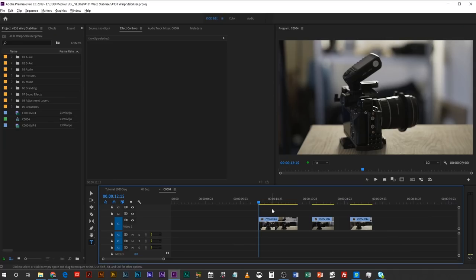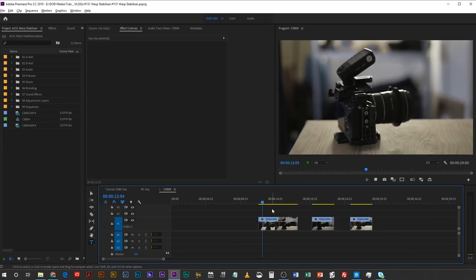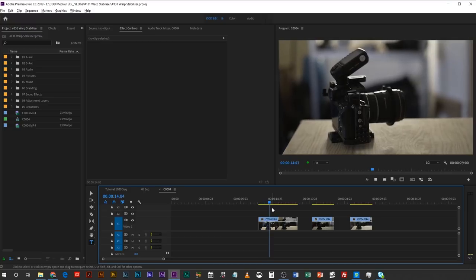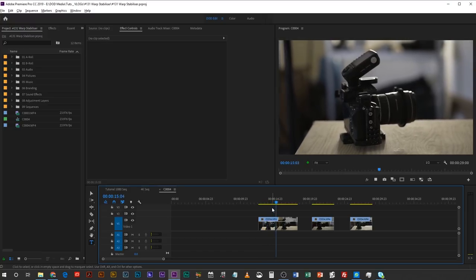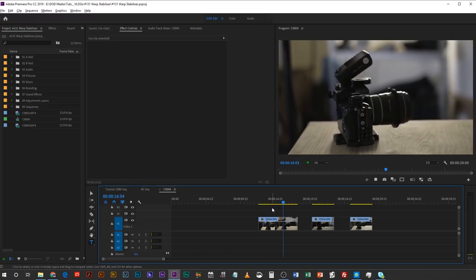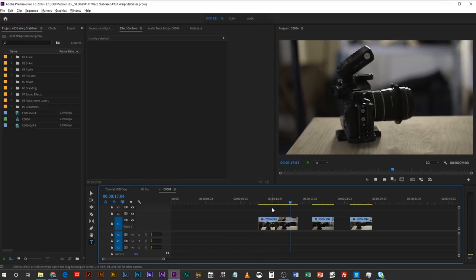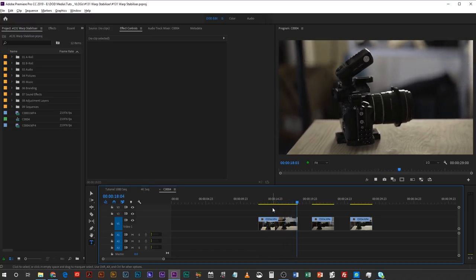I've got three clips loaded up in Premiere Pro, and if you're doing this in After Effects it's exactly the same process. Warp stabilizer is identical in both programs, it uses the same plug-in. The first clip I have is a little bit shaky, it's handheld and there's a little bit of lateral movement which is going to affect the background.